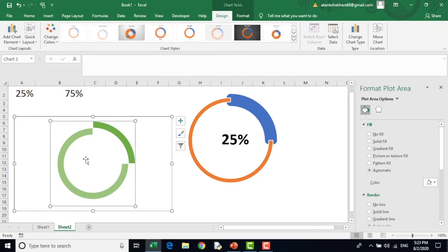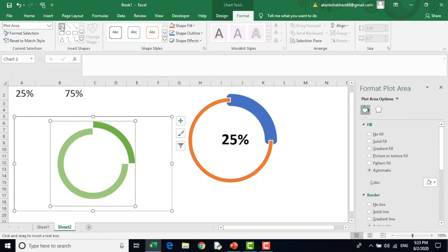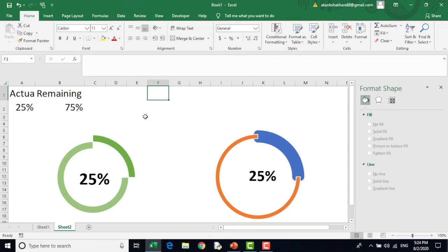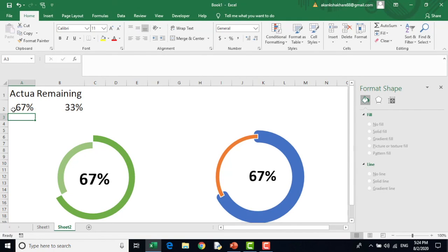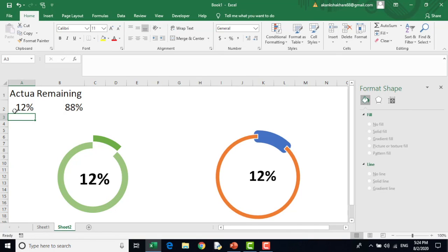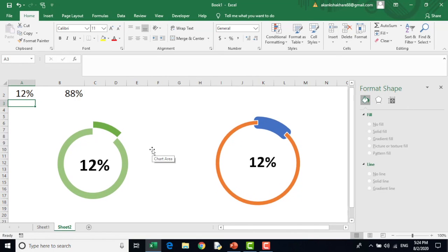What I have to do, I have to again insert text box. So these are two charts. Now see how this is working. This is working fine. It's really nice to give a different variation to your donut chart and you can have a lot of creativity in this.